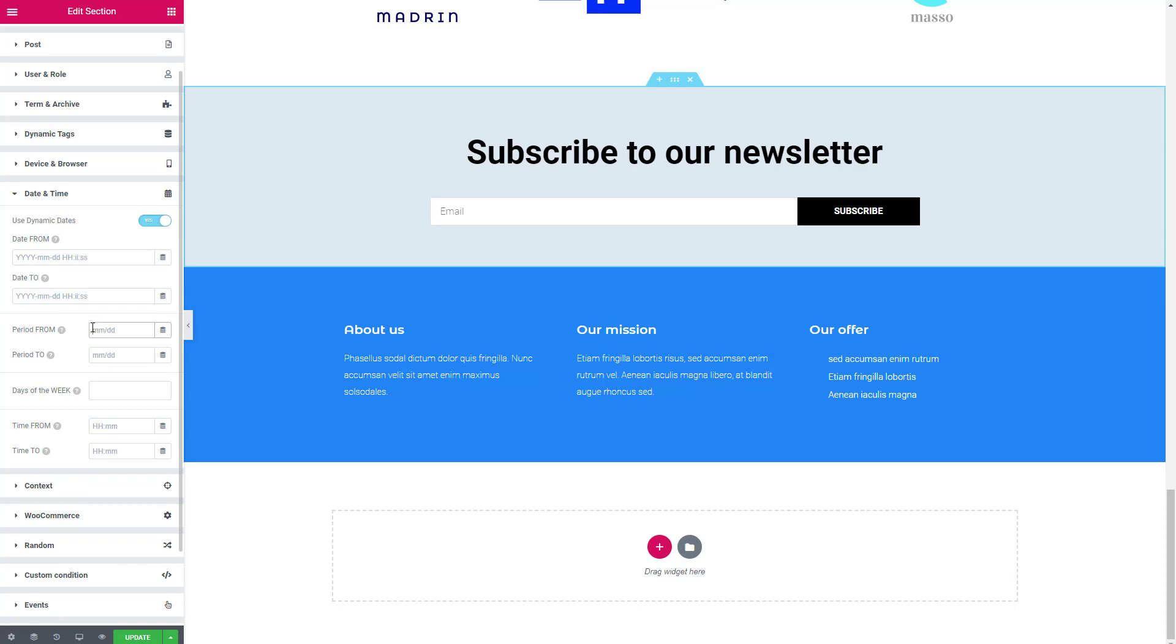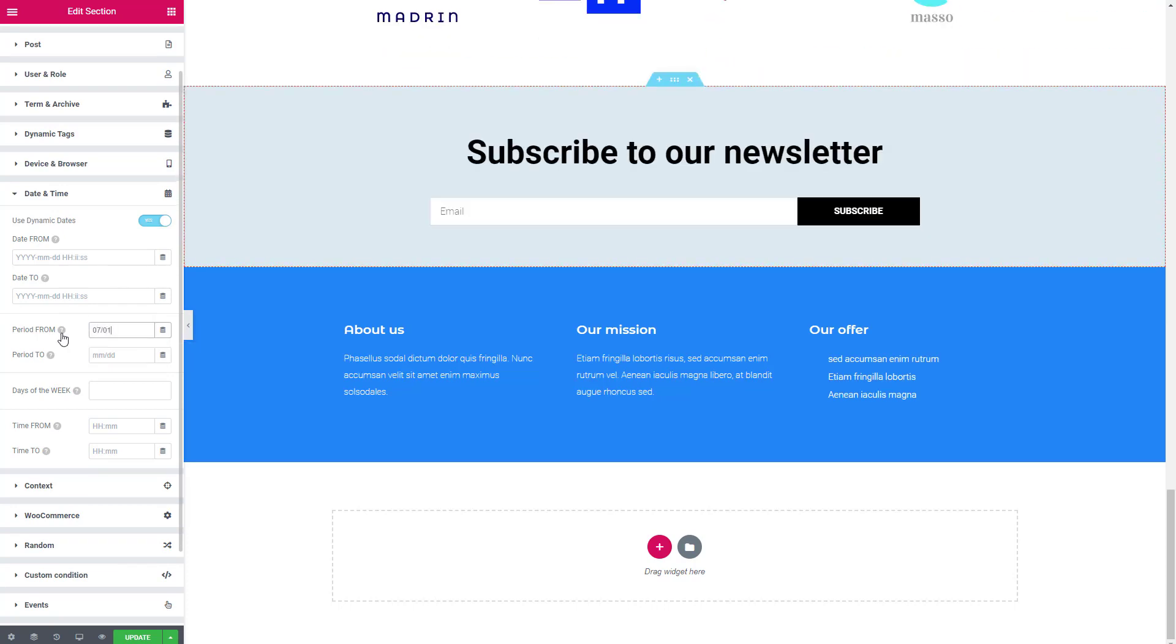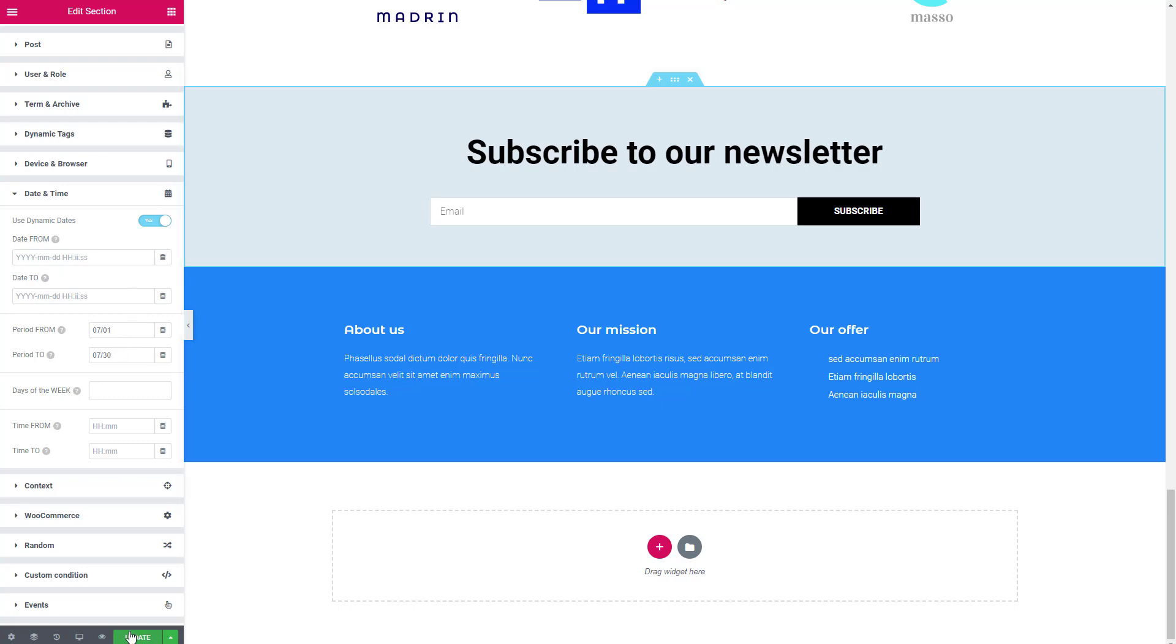So I'm going to enter a date range here. So that the form will only show from July 1st to July 30th. Let's save that.